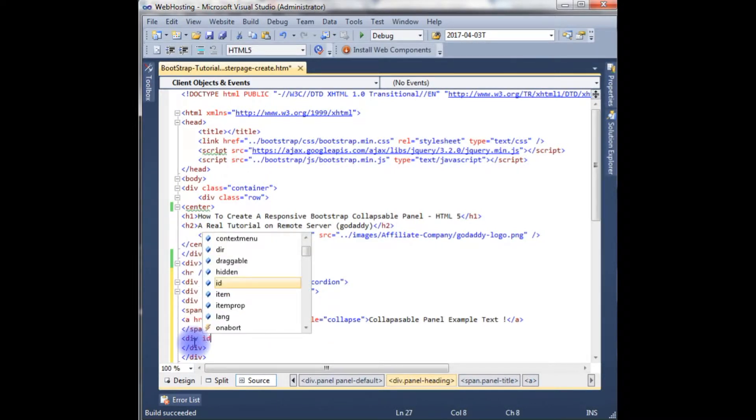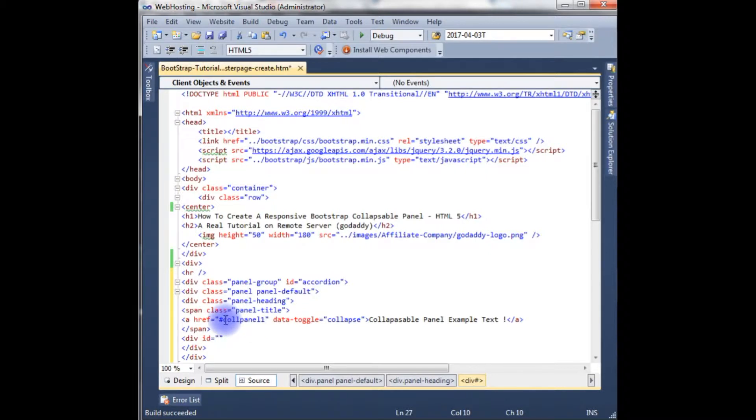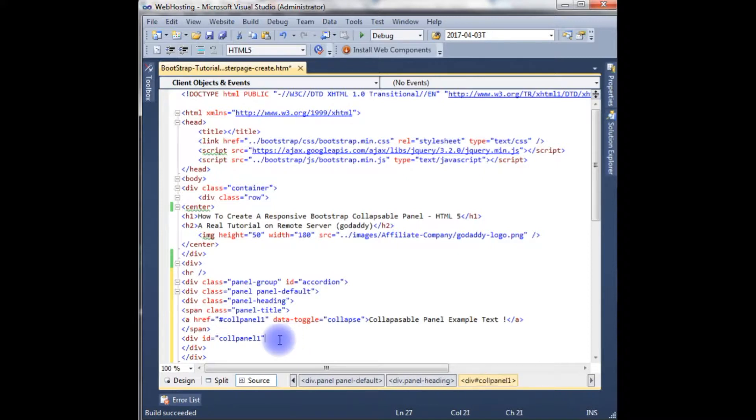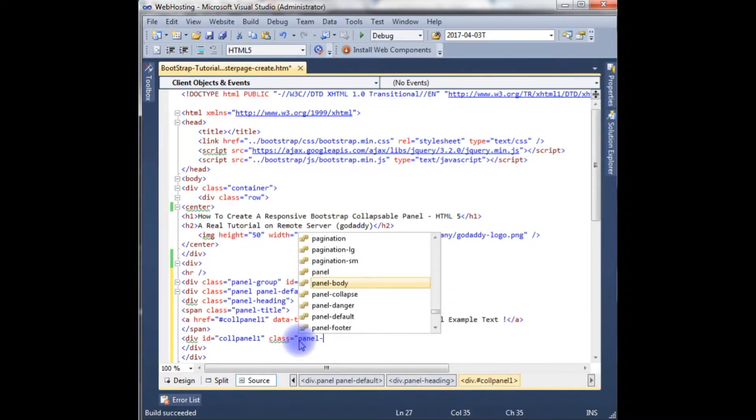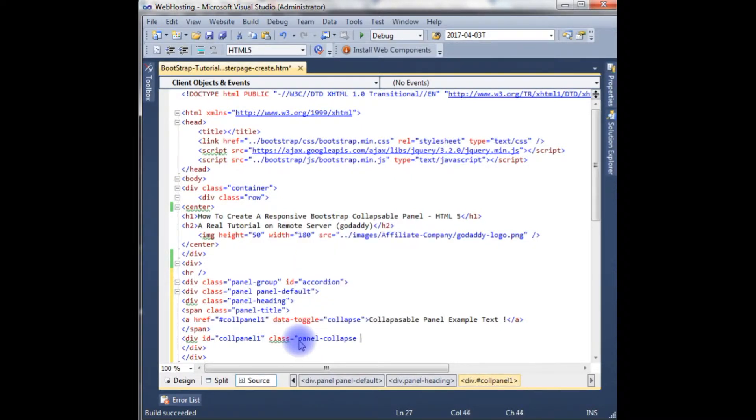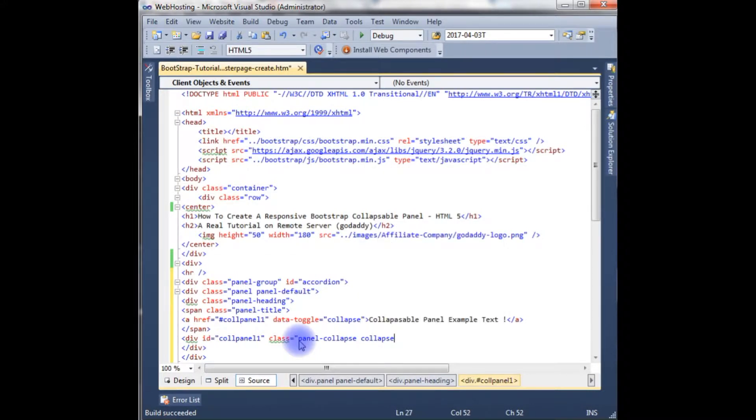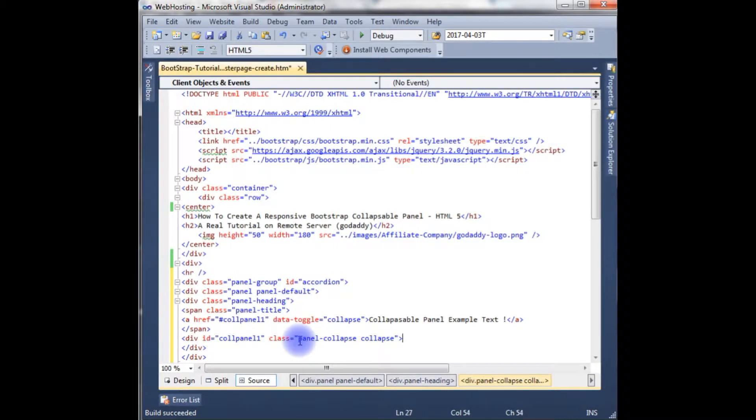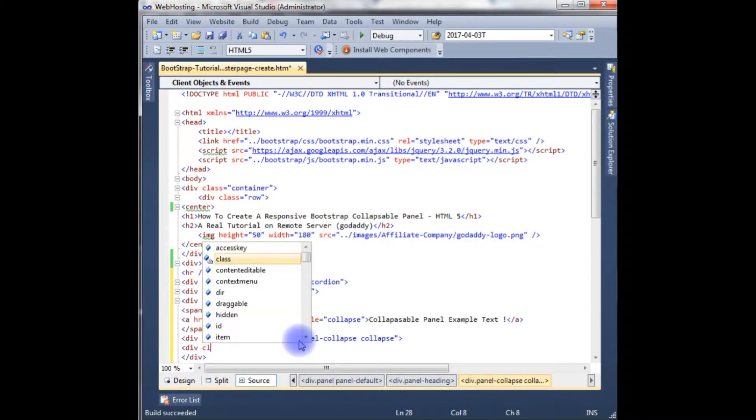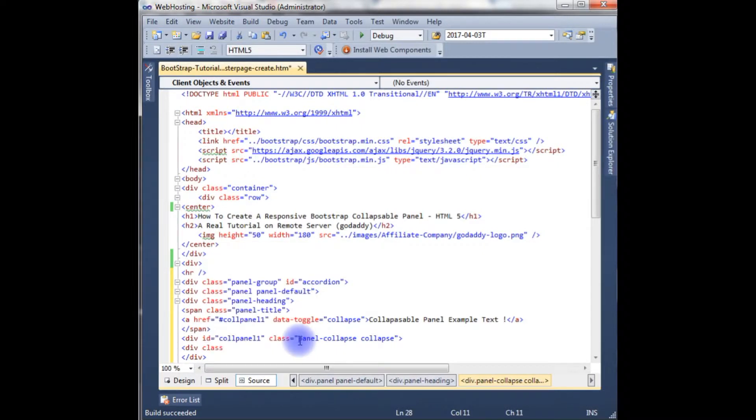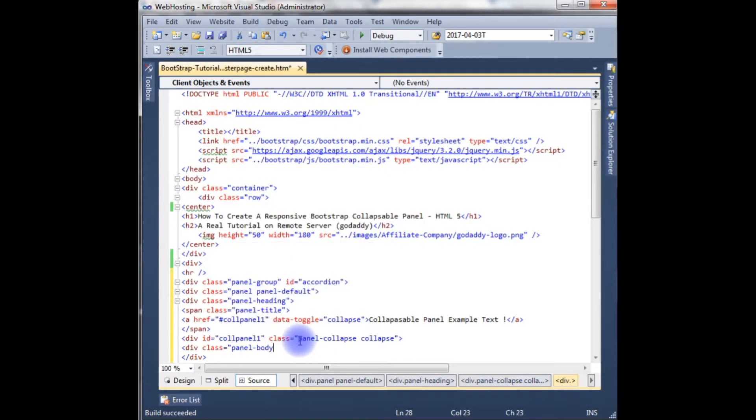After span, div id is equals to - we need to add the call panel one for this. Class panel collapse.